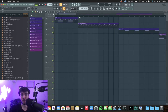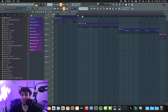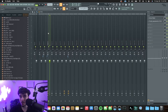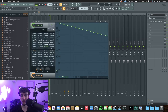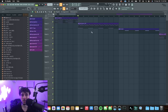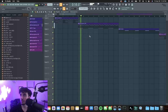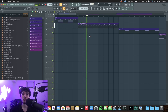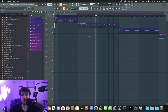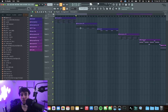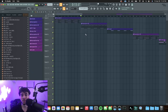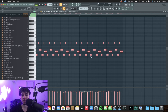Next sound we got is these bells from Omnisphere. I think I put halftime on them — yeah, so Gross Beat halftime and some EQ. And if you notice, that's just playing the same pattern from the strings, just with a different sound.